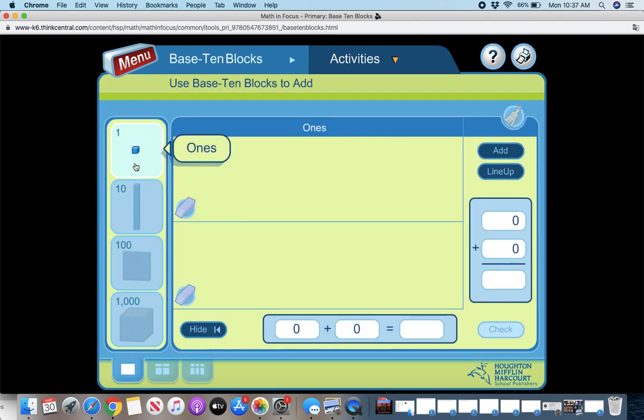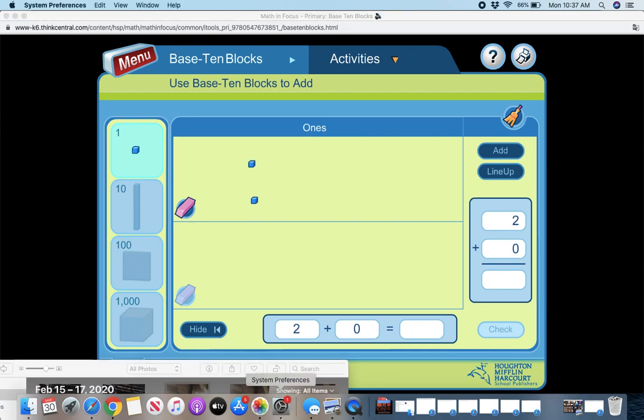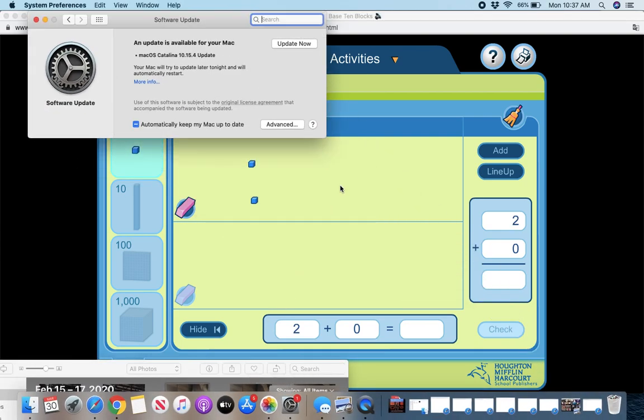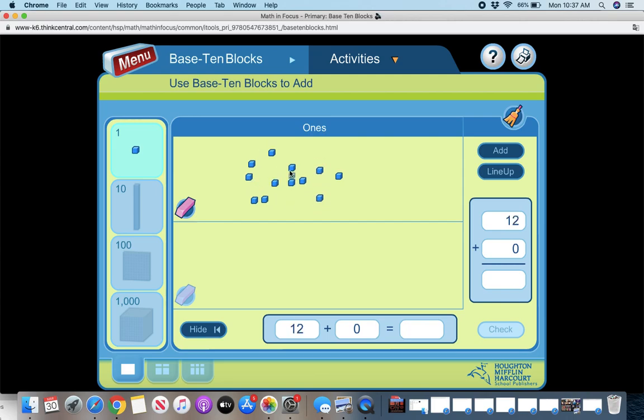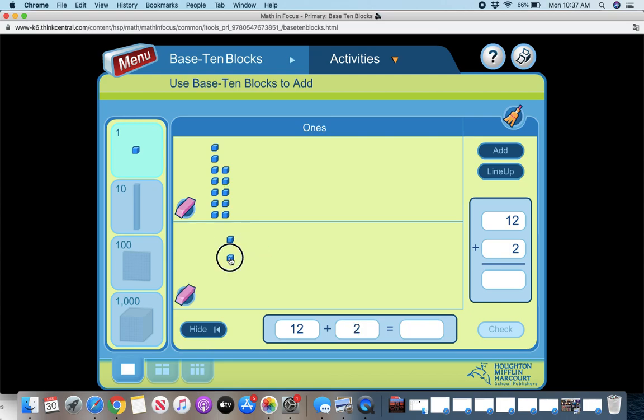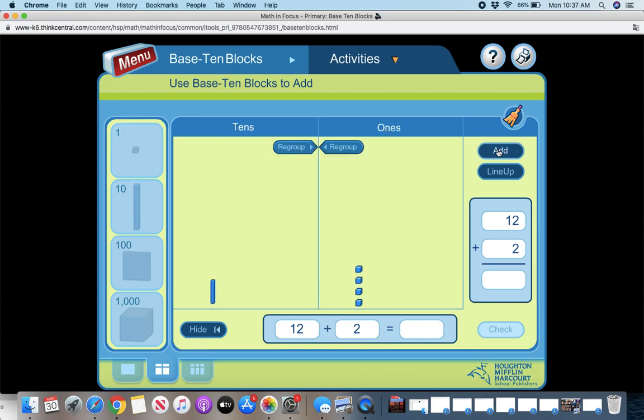If you want to add, you're going to click. So if I have this, I'm going to line them up and then I'm going to add. So I have 12 and two. If I add them up, it already regrouped it for me. So it is equal to 14.